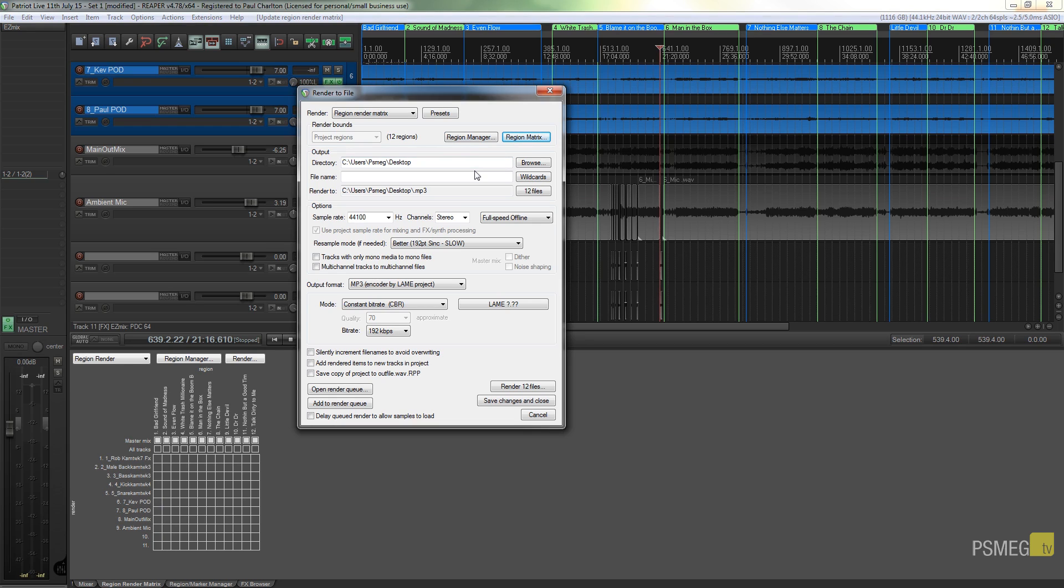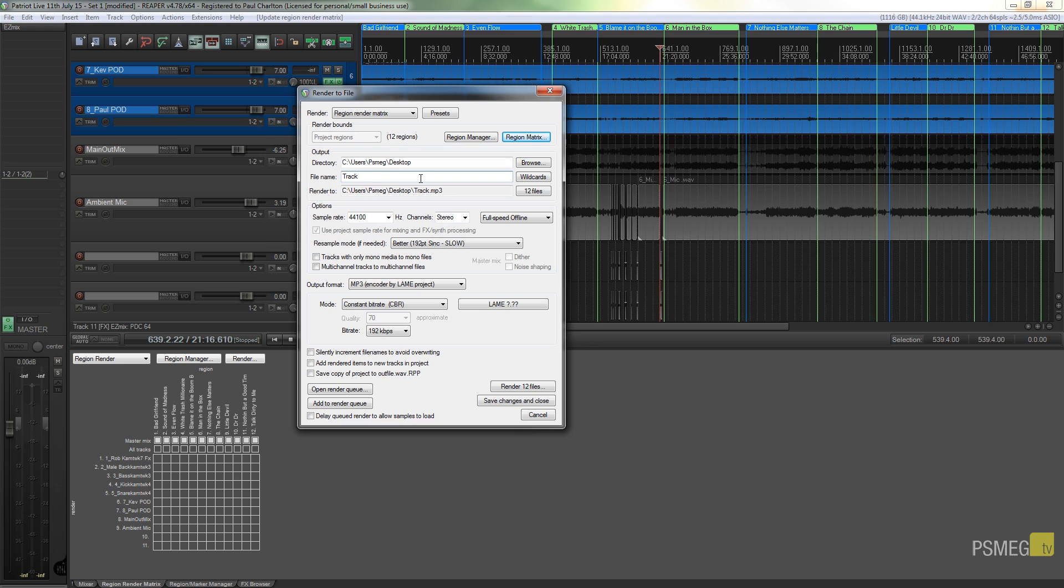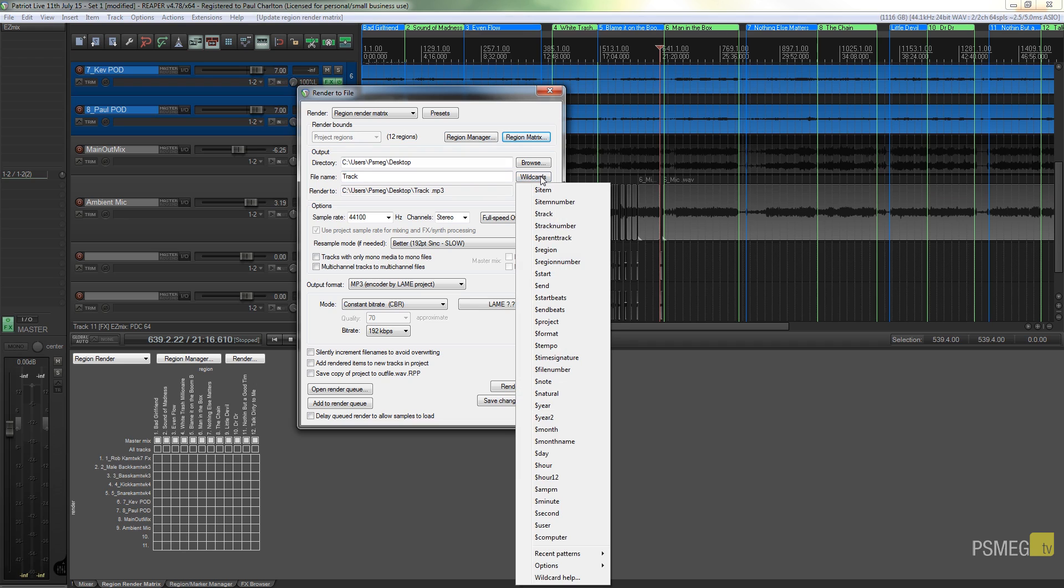Let's just start off by saying we're going to have 'track', and that's something that every individual track that gets output now is going to start off with the word 'track'. And now we can start invoking the wildcards.